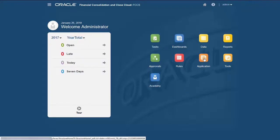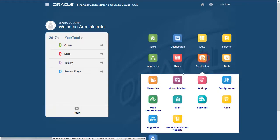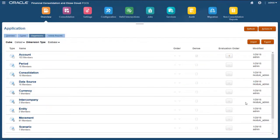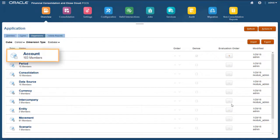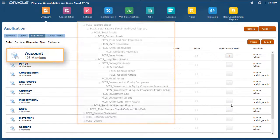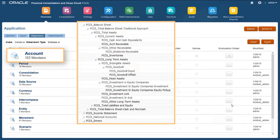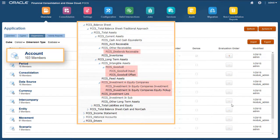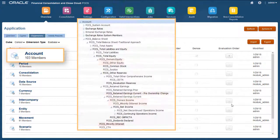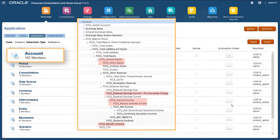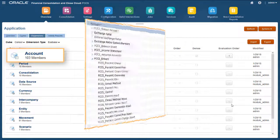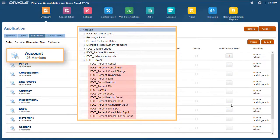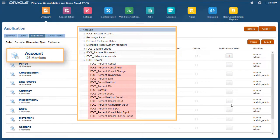After enabling Ownership Management, you'll notice metadata changes in several dimensions. In the Account dimension, accounts were added to support consolidation rules. The updated Total Assets hierarchy is shown here, with the new accounts highlighted in red. New accounts were added to the Total Equity hierarchy as well. Also in the Account dimension, new members were added to the FCCS Drivers hierarchy.